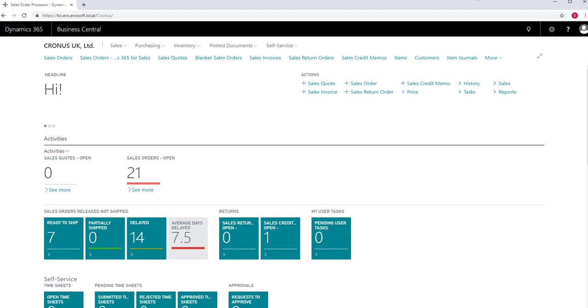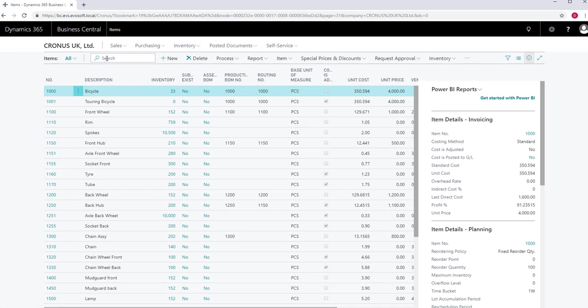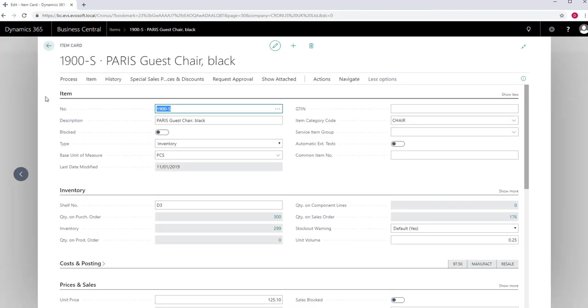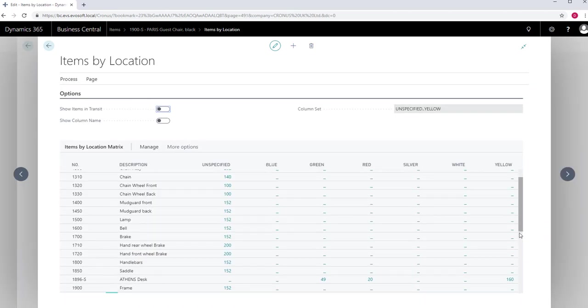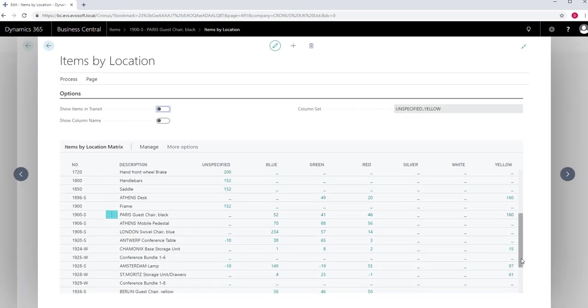We will go to an item card and look at these functions. Select the item card you want to look at and open the card. The first function is on the Navigate tab of the ribbon. Go to Navigate Availability Items by Location. This function gives you a matrix to overview all items, showing you stock levels of that item in each location.